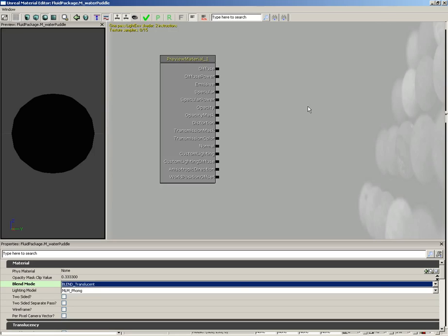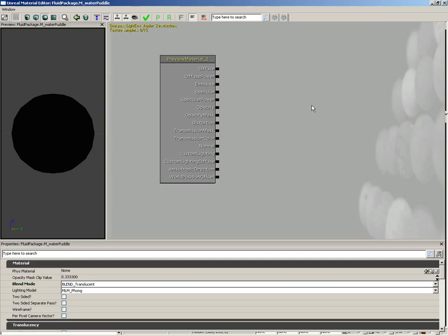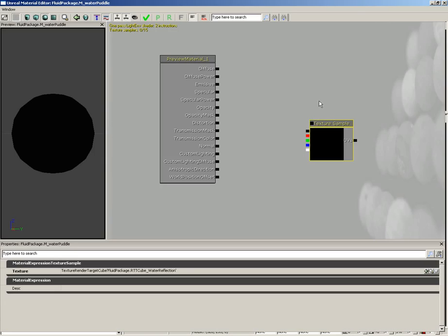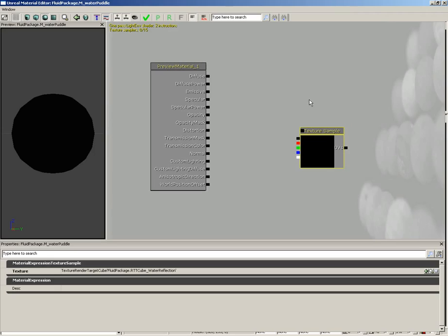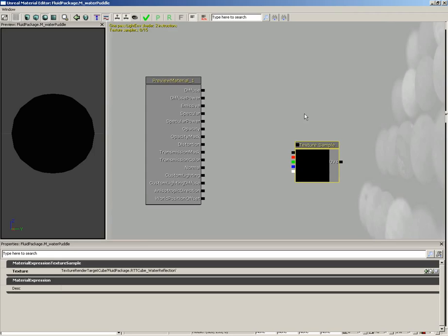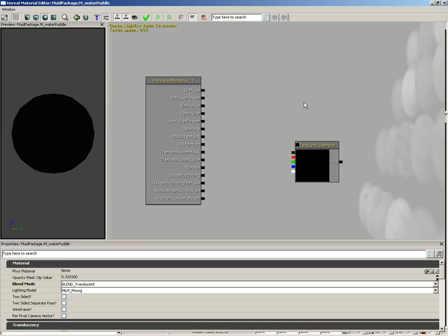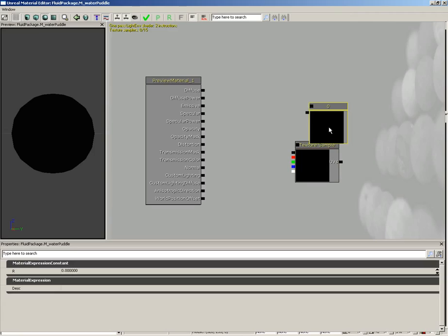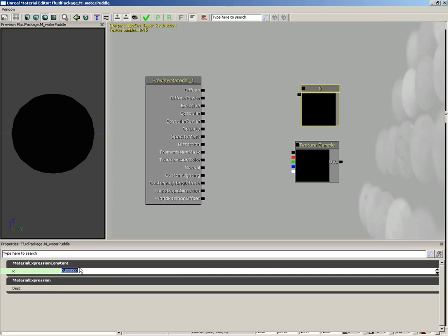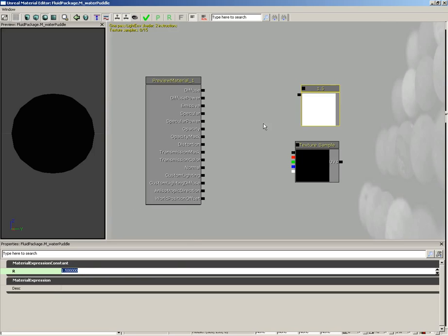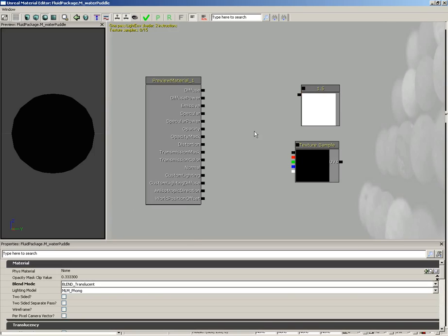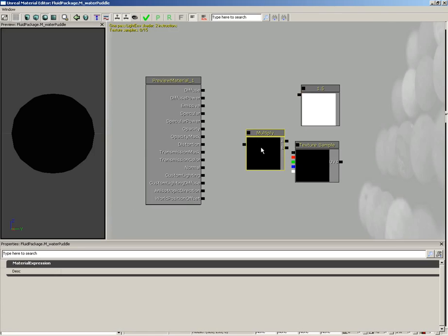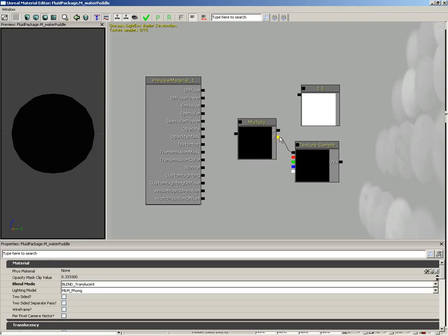We're going to add a texture sample from that texture cube we put together. Hold down the T key and left-click. We're going to multiply this by 1.5, so bring in a constant by holding down the 1 key and left-clicking. Set this to 1.5, then multiply those together. Hold down the M key for multiply, take the texture sample, multiply that by 1.5, and plug the result into the diffuse.